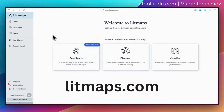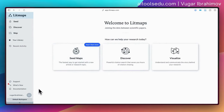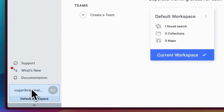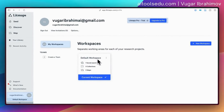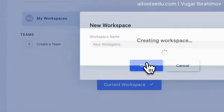This is basically the interface of Litmaps. After signing up and signing in, you will see this. I always suggest creating a different workspace. By default you will have one workspace, but if you are working on multiple projects you can create a different workspace to organize your search results. To test it, let's create one new workspace.